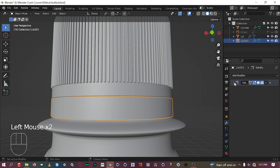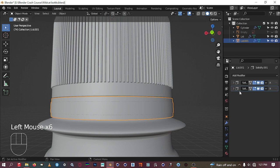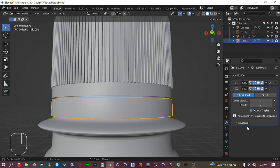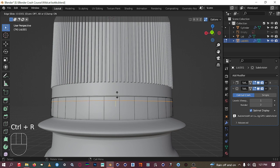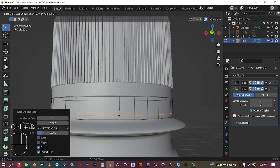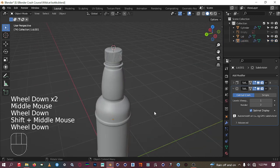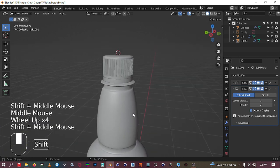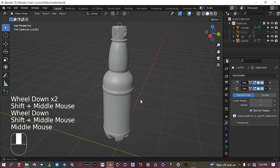We can also give this a subdivision modifier to add a little bit of geometry to it. Subdivision modifier — that looks okay. Now we have a lid and a lid holder, and that is okay for now.